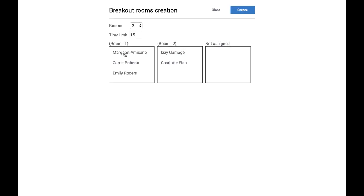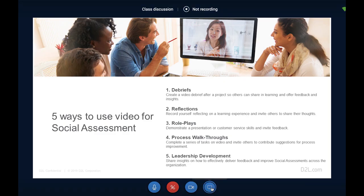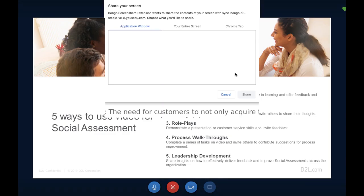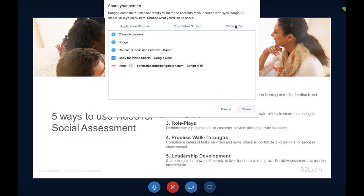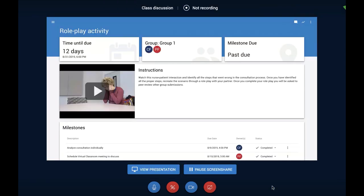Integrated into Brightspace at no additional cost, Virtual Classroom has a wide range of features purpose-built for learning, such as breakout rooms, a multi-user mode for annotations, desktop sharing, and an interactive whiteboard. It's easy to share visuals to enhance discussions.